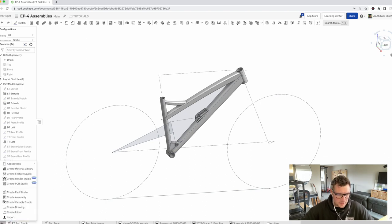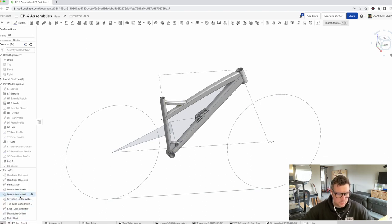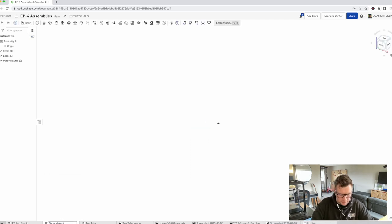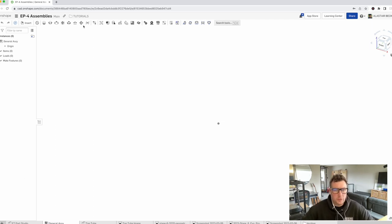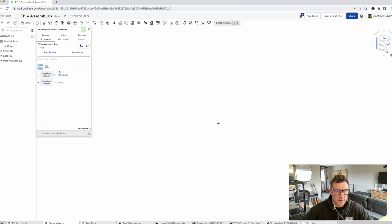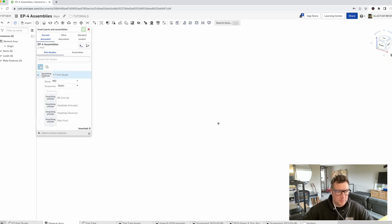Hit new and create assembly down here. We're going to rename that — we'll call it 'general assembly'. Now, unlike a part studio, you can't sketch in this — you can't do extrudes, features, all that kind of stuff — but you can import components, drawings, surfaces, all that kind of stuff. The first thing we're going to want to do is insert. We look at this part studio called 'FT Part Studio' and drop that down.